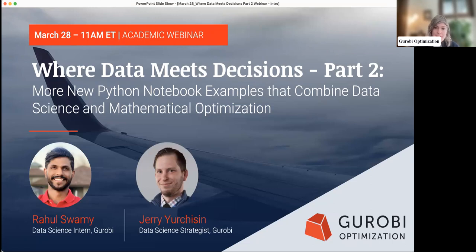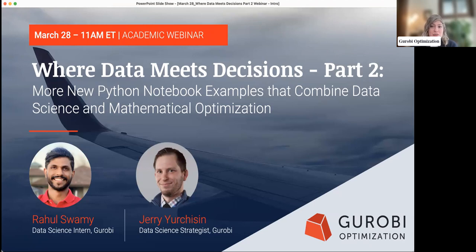Next, we have Rahul Swamy. Rahul is a PhD candidate in industrial engineering at the University of Illinois Urbana-Champaign. He's working on fairness-optimized political redistricting. Rahul's passionate about the intersection between operations research and data science, and his research has been published in journals such as Operations Research and the INFORMS Journal on Optimization. We're so excited to have both of them lead us through today's session.